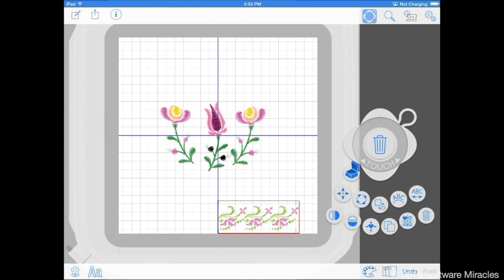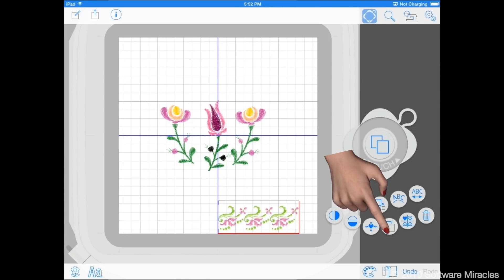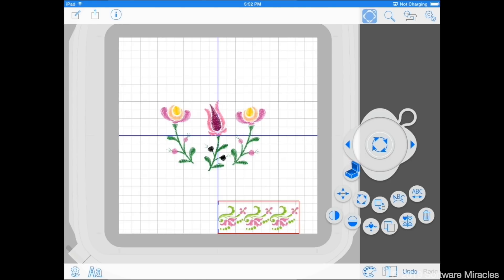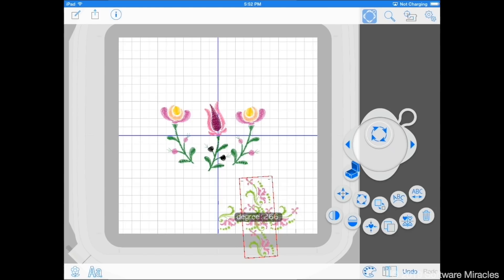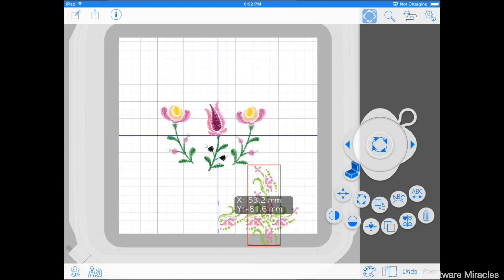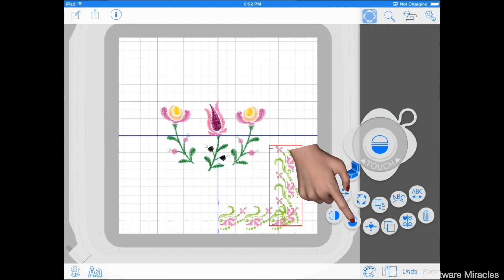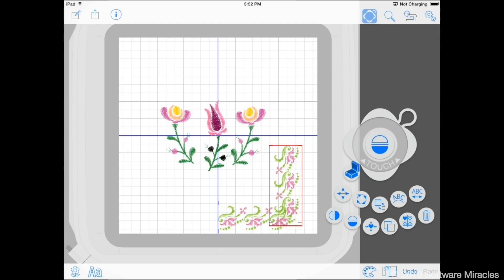Tap the copy and paste tool, then the center button in the edit control. Use the rotate tool to rotate the copy to 270 degrees. Then move the design to the right edge of the hoop so the top border lies on the blue center line. Use the horizontal mirror tool to flip it horizontally.